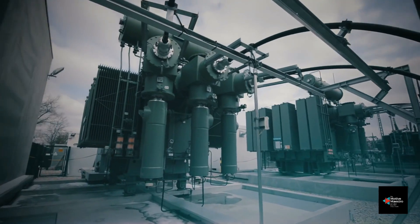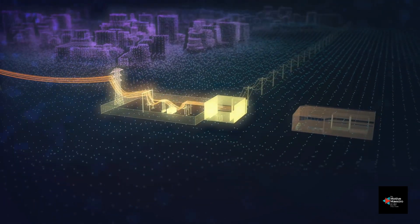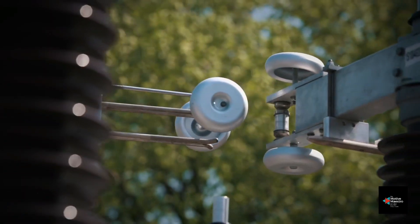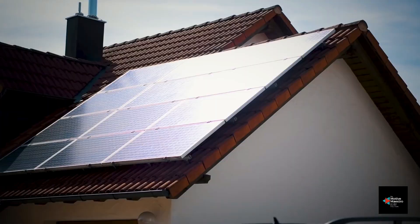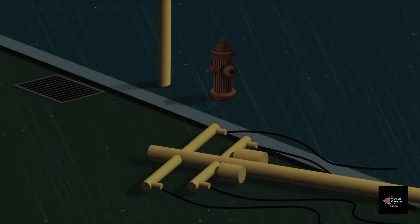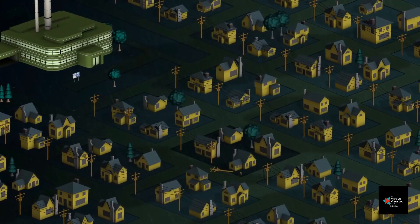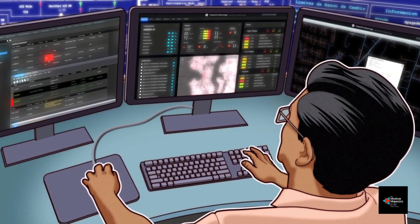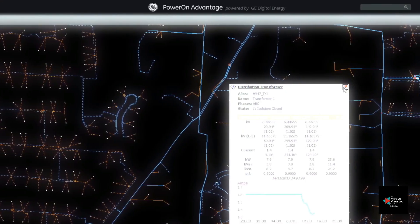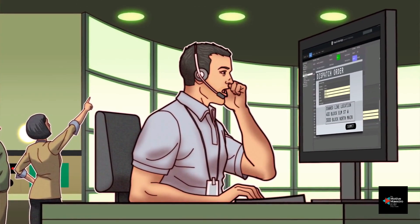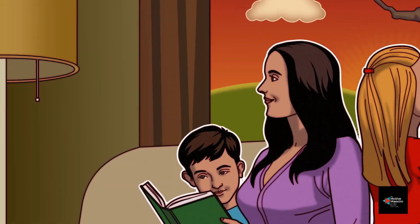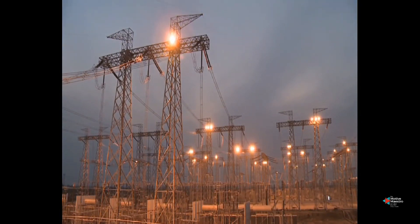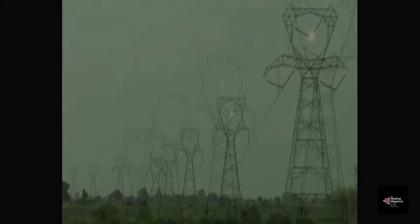Transmission is the interstate highway of electricity delivery. It refers to the part of electricity delivery that moves bulk electricity from the generation sites over long distances to substations closer to areas of demand. Consumers may recognize transmission lines as the larger, taller poles and towers carrying many wires over longer distances. Transmission lines move large amounts of power at a high voltage level — a level that is too high to be delivered directly to a home or business. There are many challenges associated with construction and maintenance of the power system, which consists of generating stations, transmission line networks, substations, distribution networks, and so on.